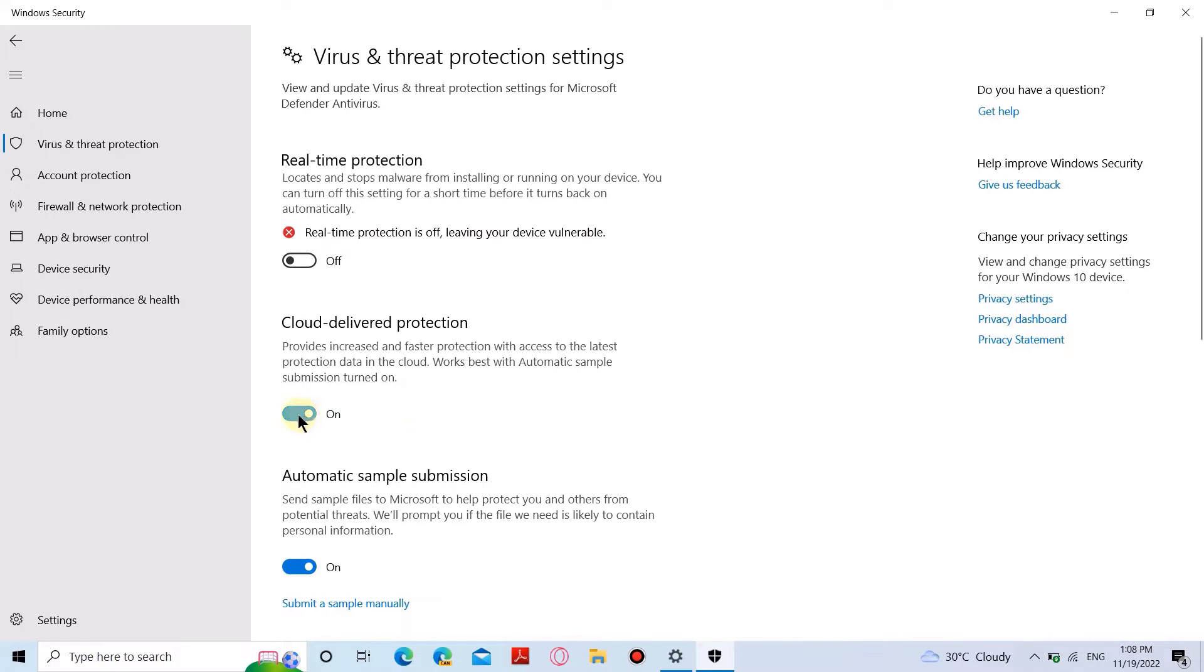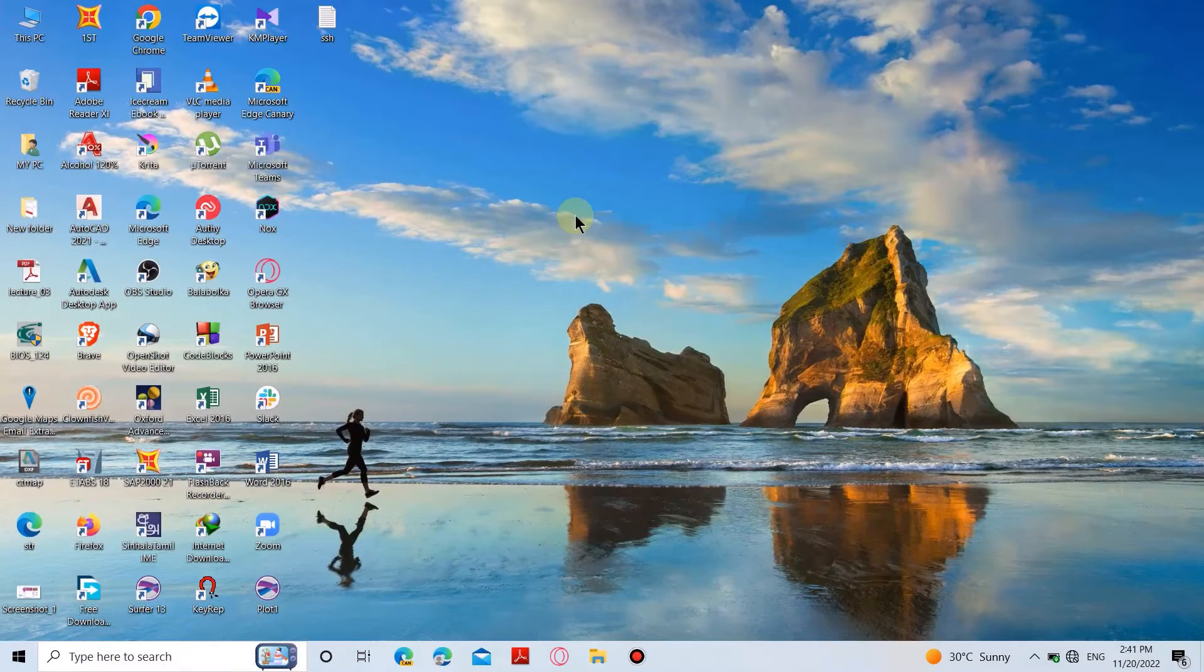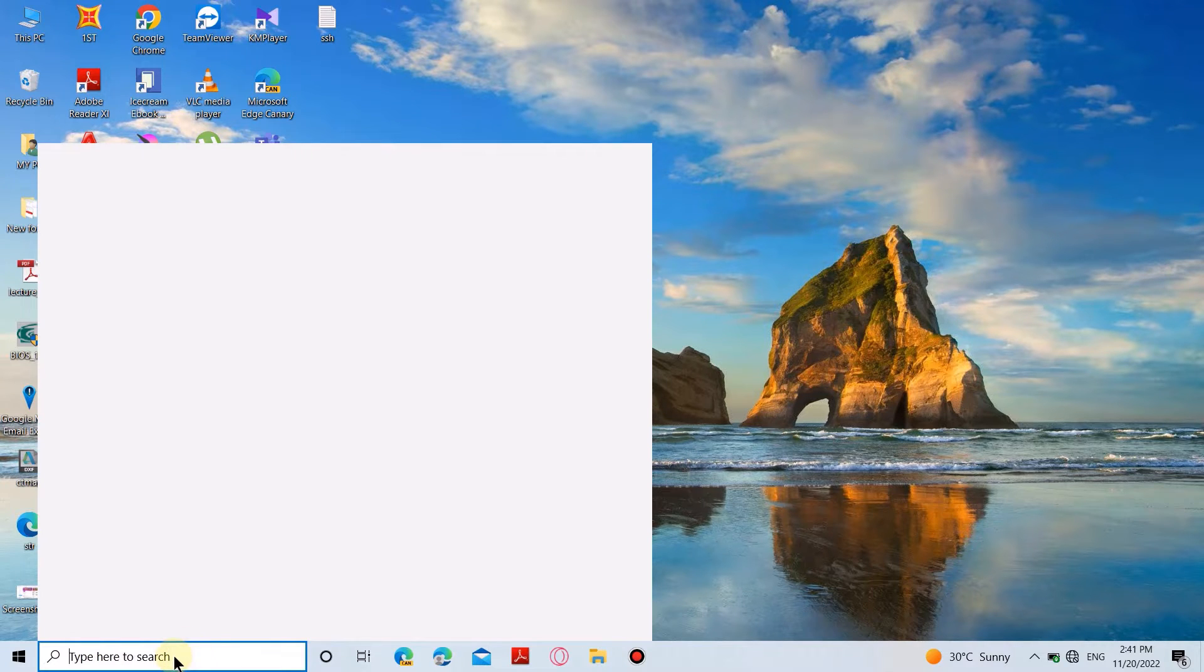Now, we'll see how to disable it in a more advanced way. In this method, we're going to use the Registry Editor to disable the Windows Defender.